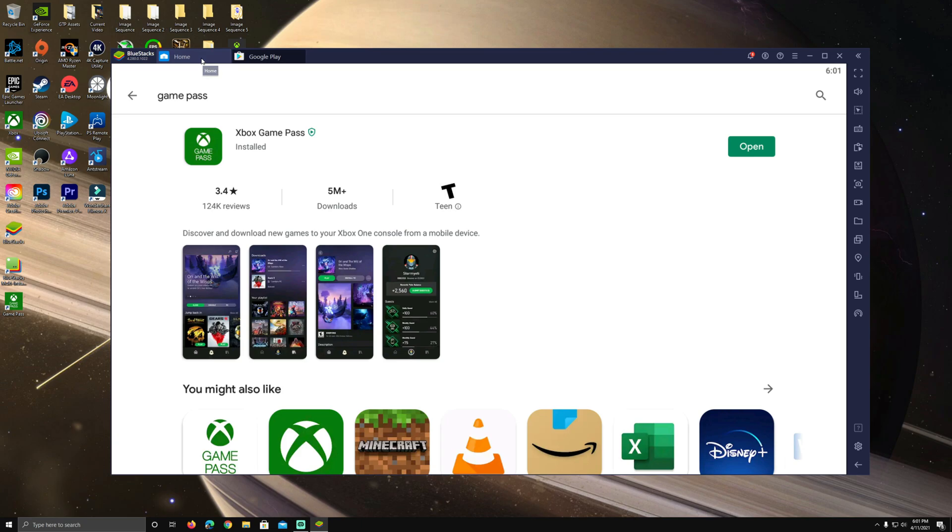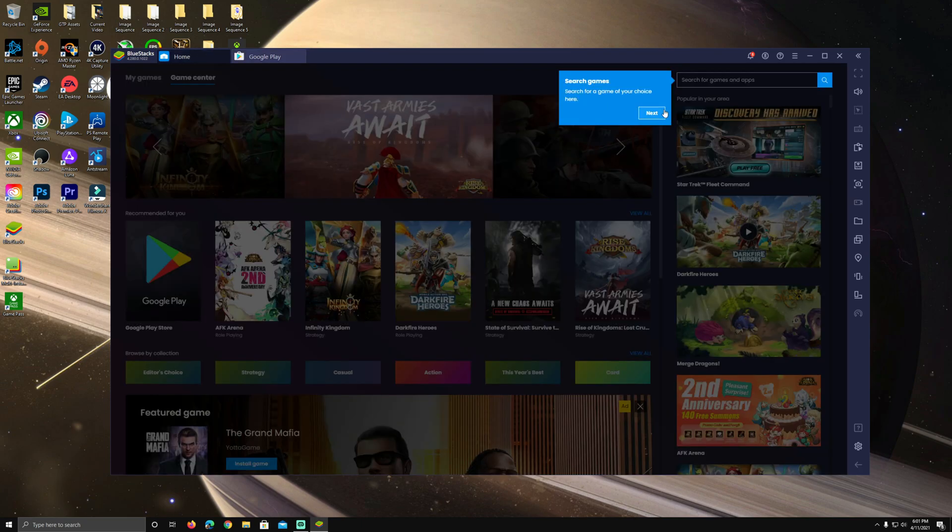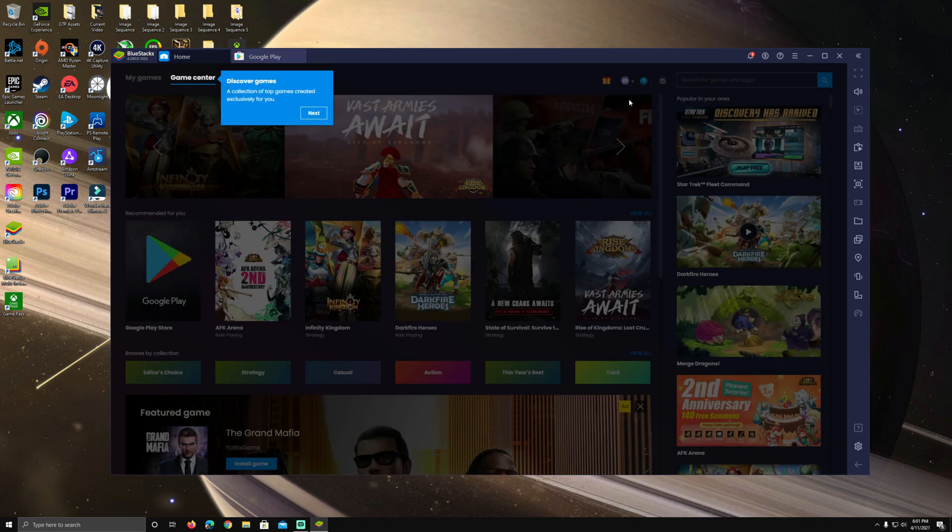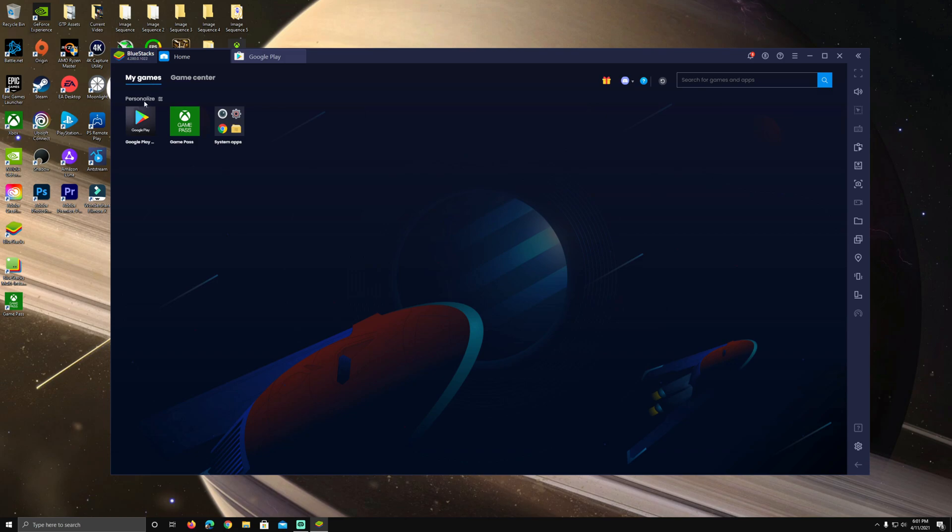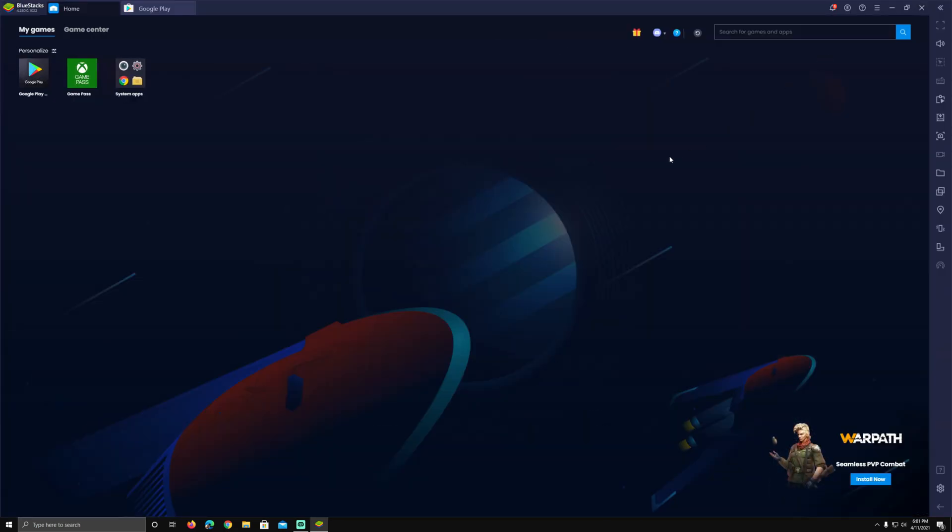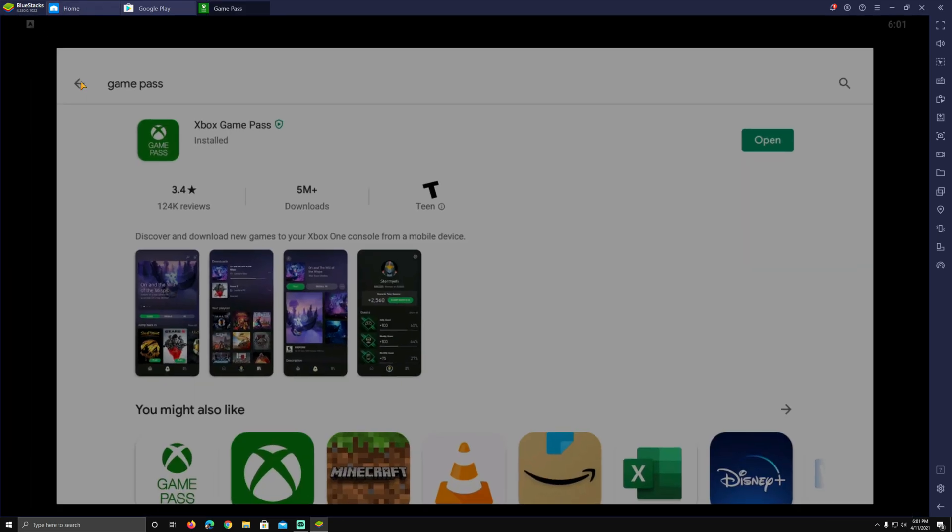So now you can go over here to My Games as well. This is where it will show up, your Game Pass will show up. You can click this anytime you open BlueStacks. Now we'll go larger on screen here. Now you can also go full screen with F11.